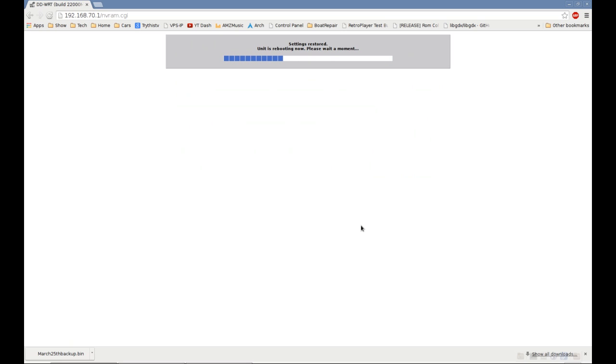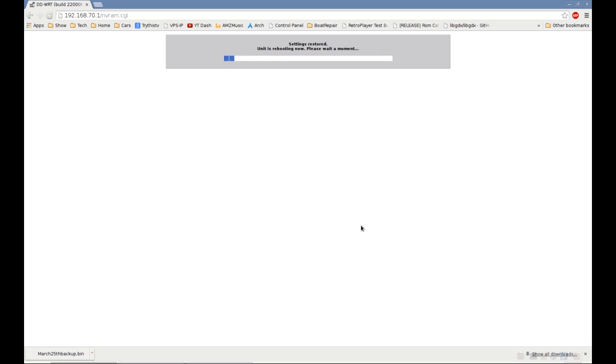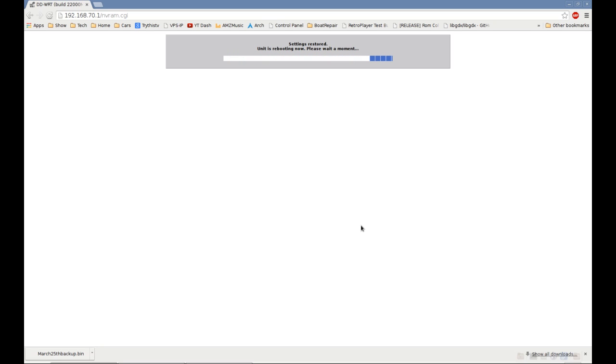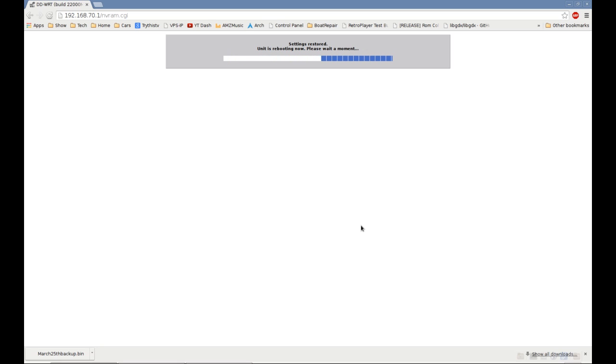So, if you had, say, a bunch of the same routers that you wanted all the same settings on, you could make a backup of one, and then just go through and connect to each one, and just restore that backup onto each one of them.